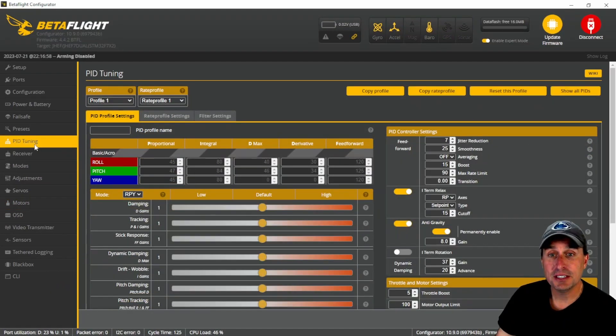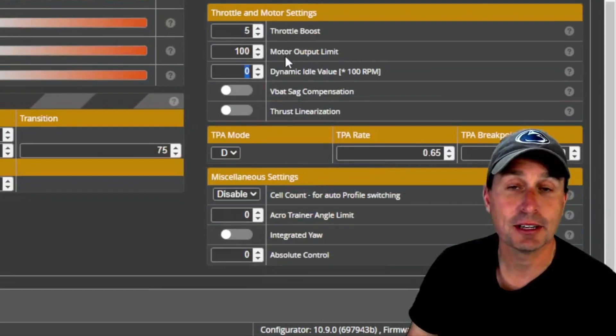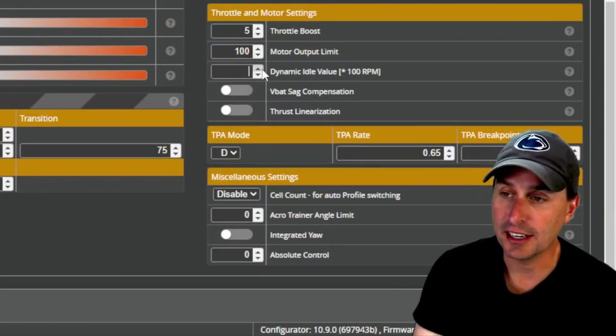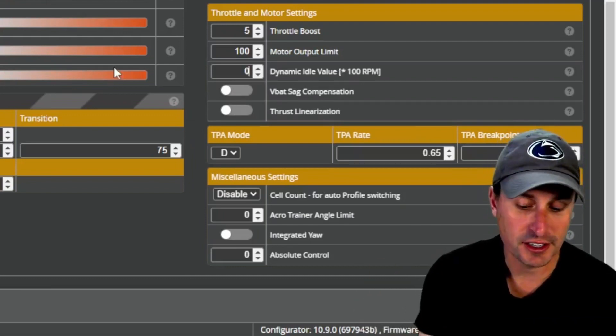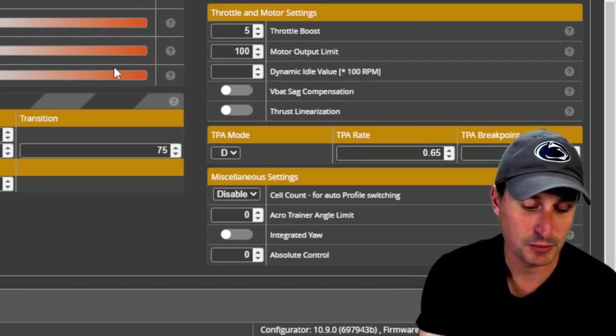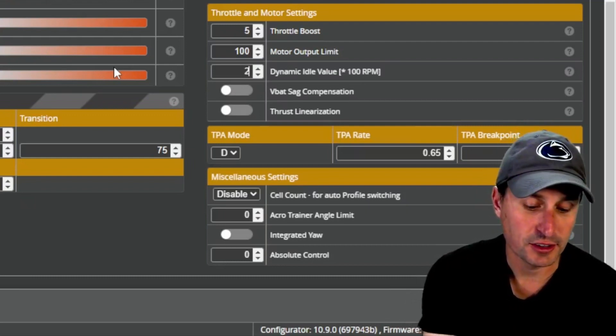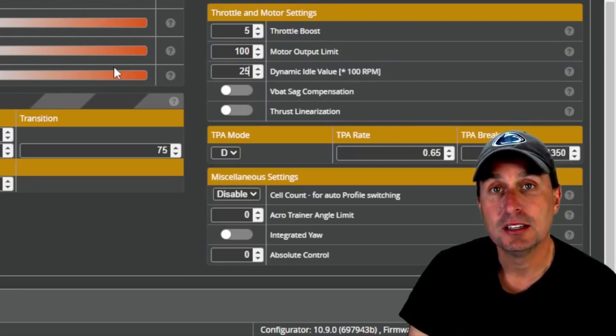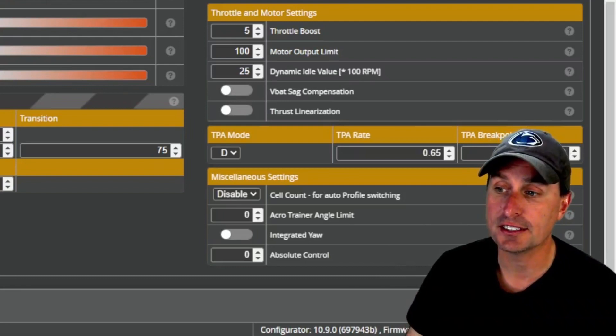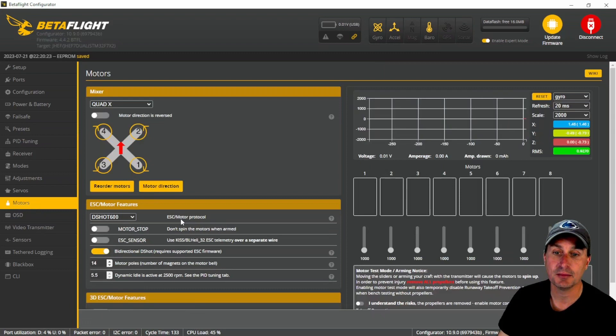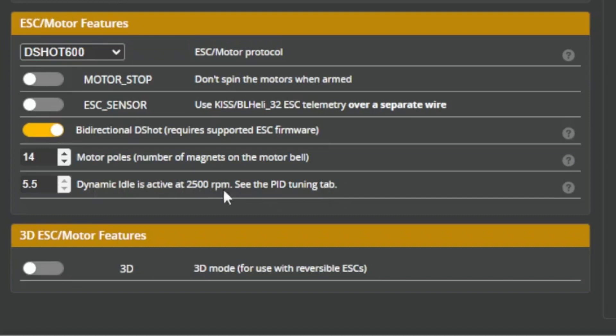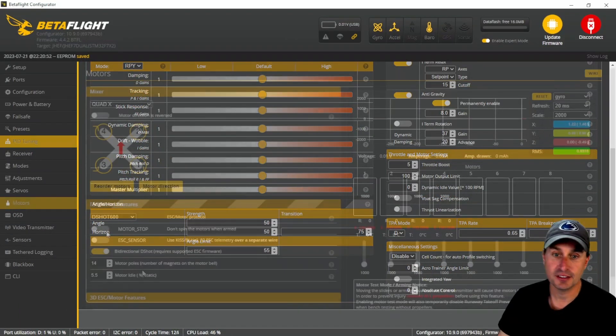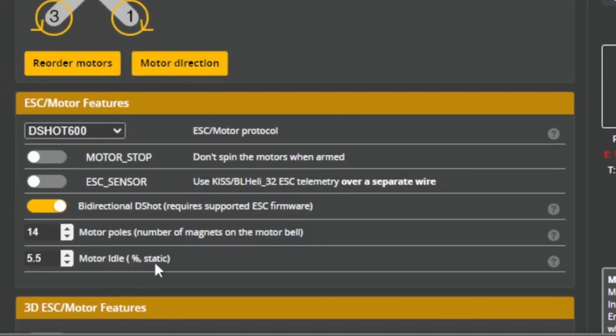Back over in the PID tuning tab under PID settings, there is a thing here called dynamic idle. With dynamic idle, you can command values like 30 right here to set 3000 RPMs as the minimum, or change it to 25 for 2500 RPMs. If you do that and save, then go back to the motors tab, you'll see it says dynamic idle is active at 2500 RPM. If you want to turn that off, just go back and put in zero and hit save. Now it's back to saying motor idle percent static.